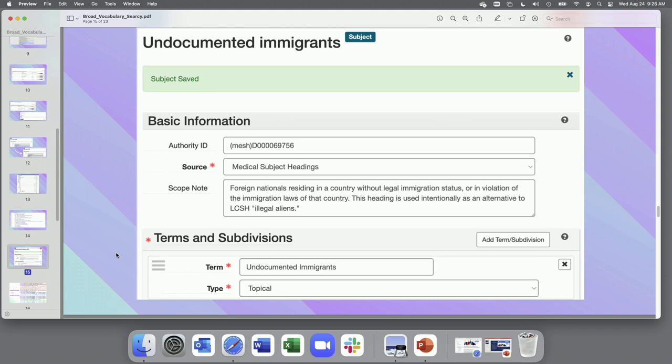So once you make these decisions, you want to document them for yourself to help with consistency. So I'll also note here that at NYU, we do not use the public user interface. We export our EAD and MARC records in order to publish finding aids and catalog records. This subject scope note does not export into either of those files. But if you are using the PUI, please note that this subject scope note is publicly viewable. So that's just something to factor into when making these local decisions.